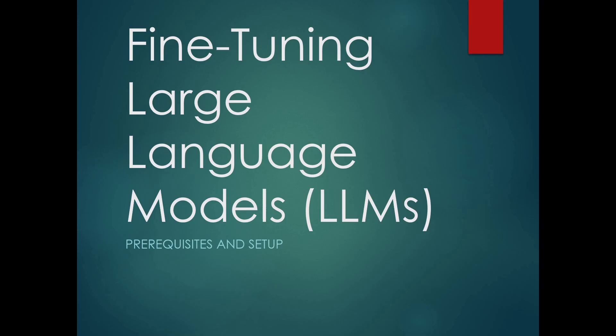Hey everyone, welcome back to the channel. Today we are diving into something super exciting: fine-tuning the DeepSeek R1 model on a custom dataset using Google Colab. Whether you are a beginner or an experienced AI enthusiast, this video will guide you step by step through the entire process.